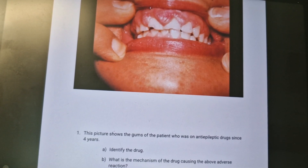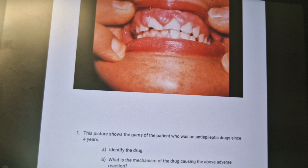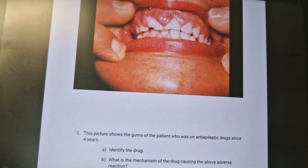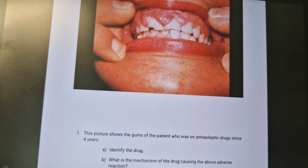This condition you are seeing is gum hypertrophy. This picture shows the gum of a patient who has been on an anti-epileptic drug for four years. The anti-epileptic drug phenytoin causes gum hypertrophy.